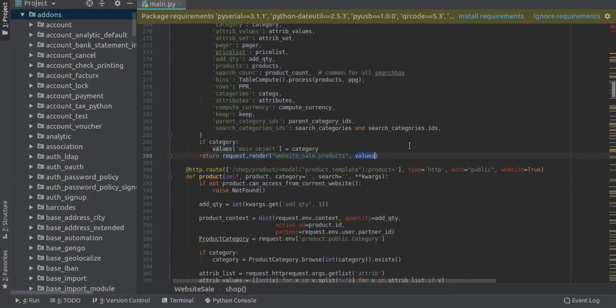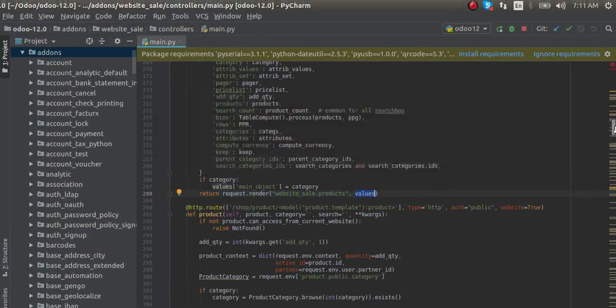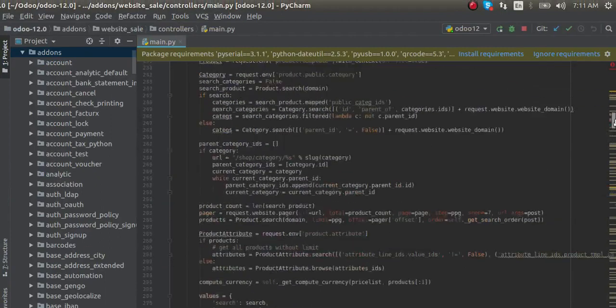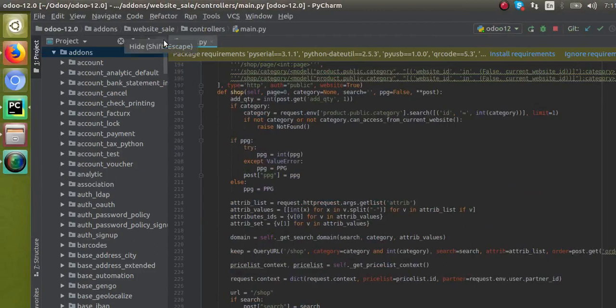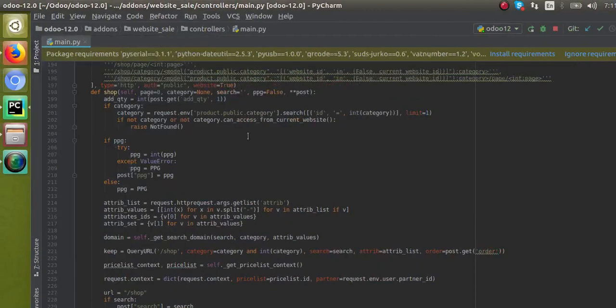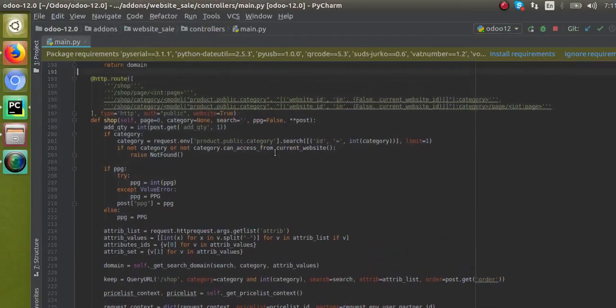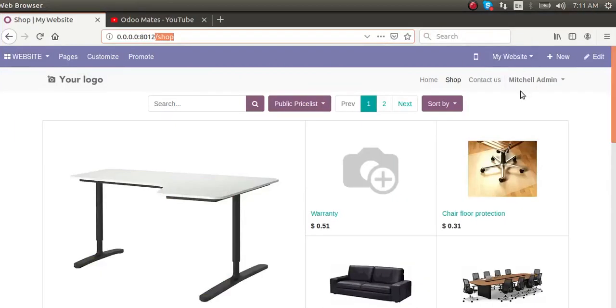That's not our main topic right now, so I'll go to the top of the same function. This is the controller of the Shop page. Let's see how we can make this page available only for logged-in users.